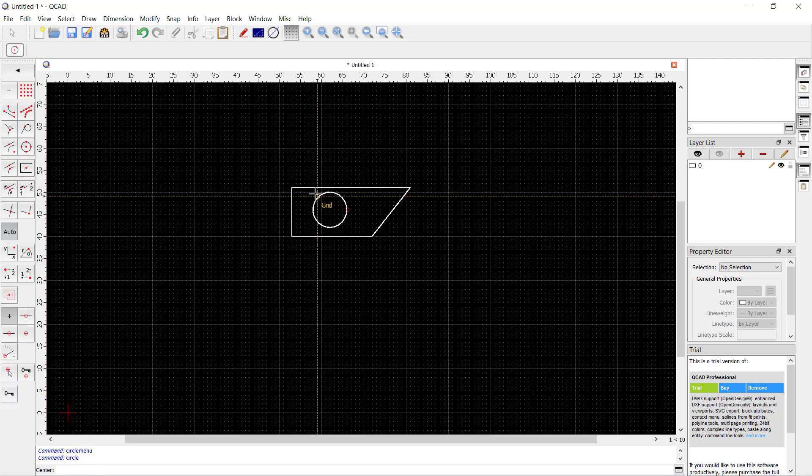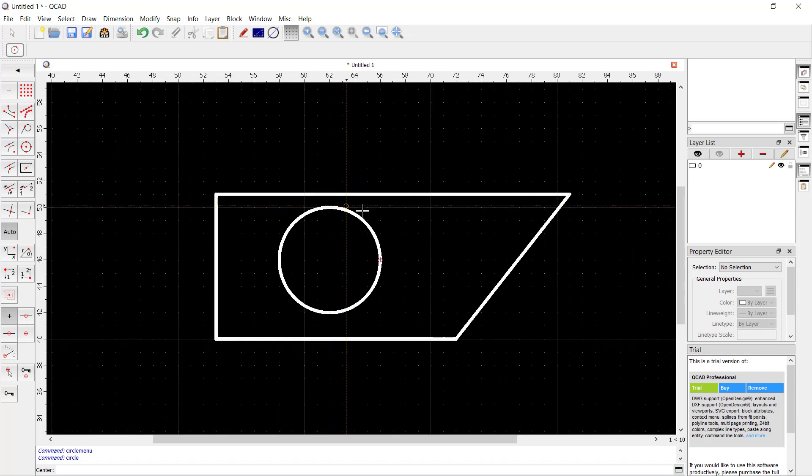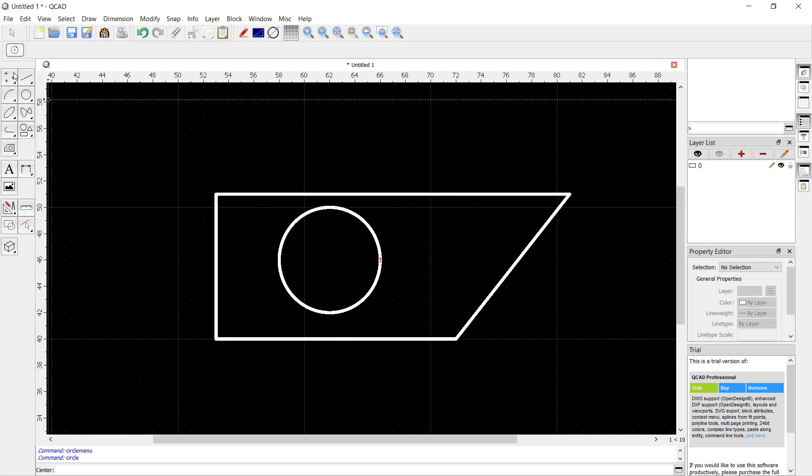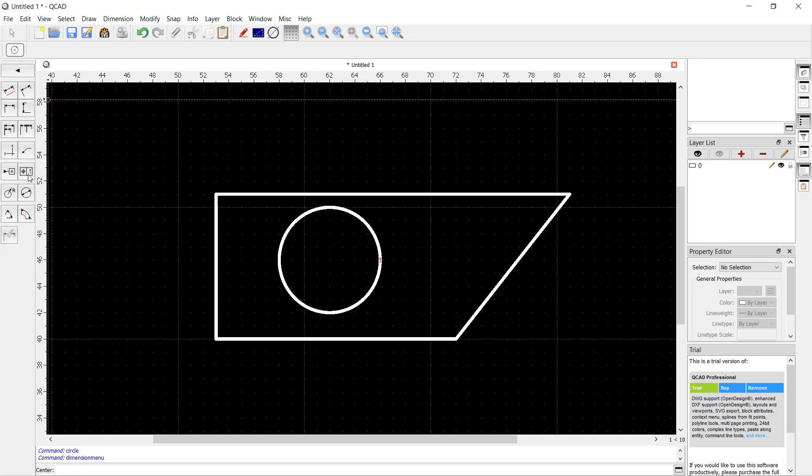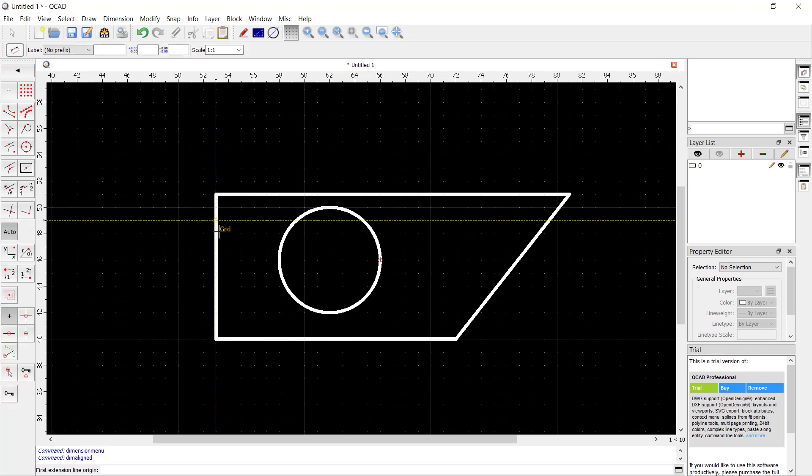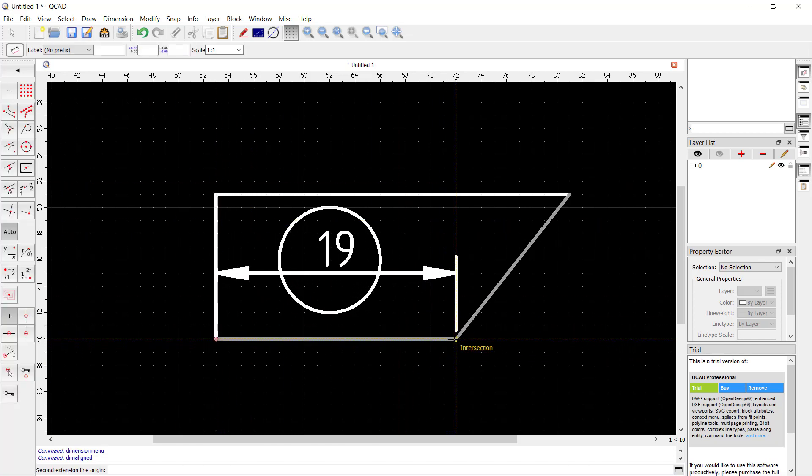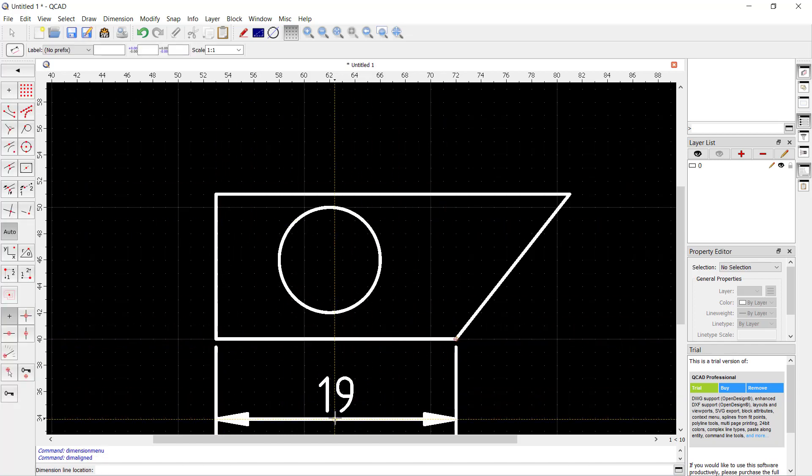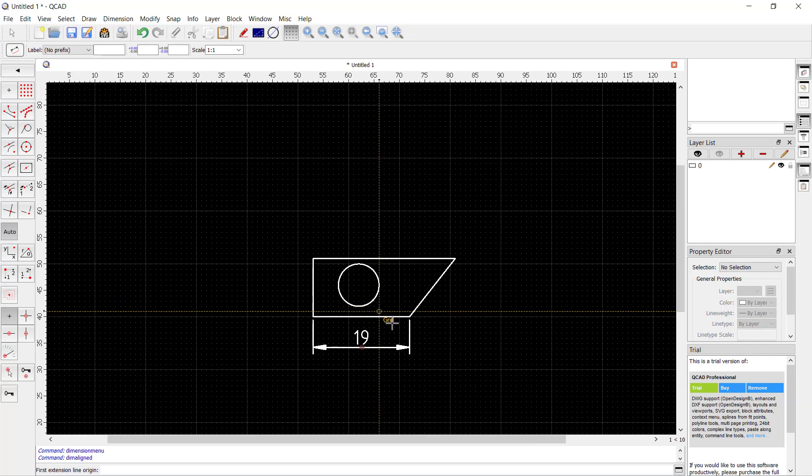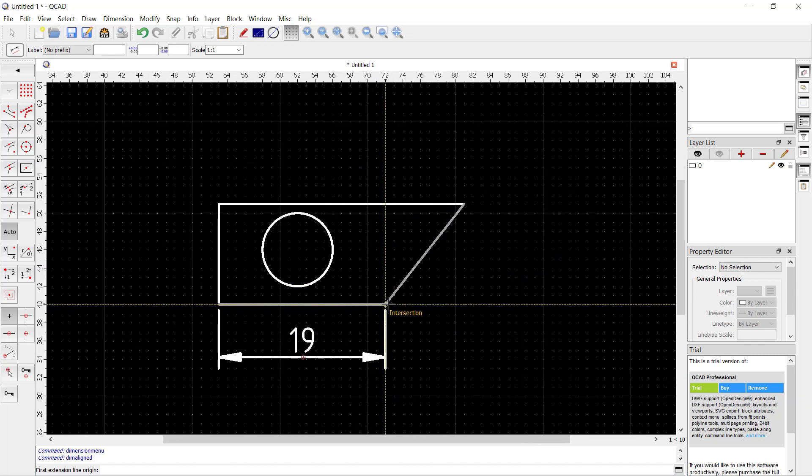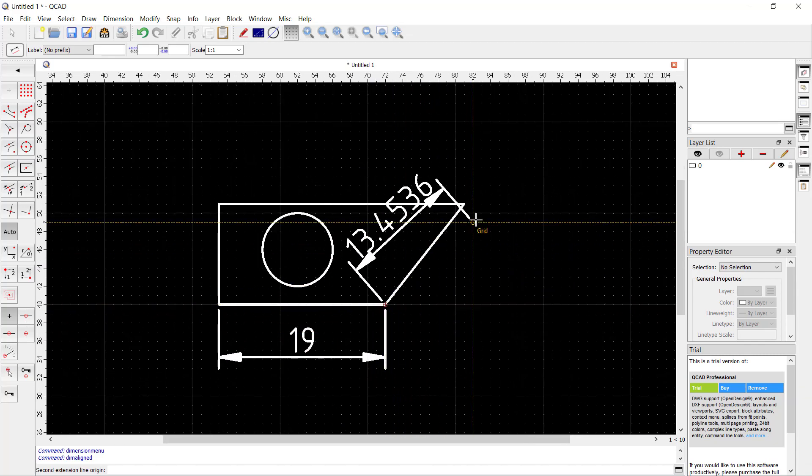Now if you want to dimension these objects, you can use the dimension tools. Click here on dimensions, and we can use the align tool for example. You can click from these points and move to here, and it will automatically create a dimension. You also can click from this point to here and click again at this point.